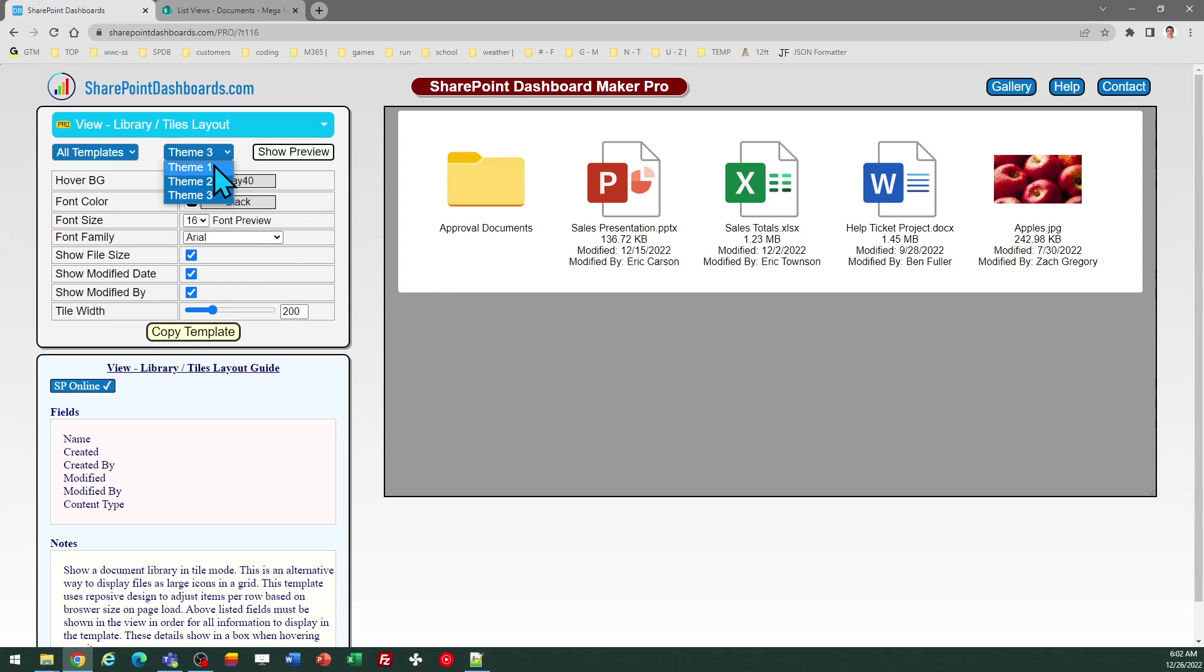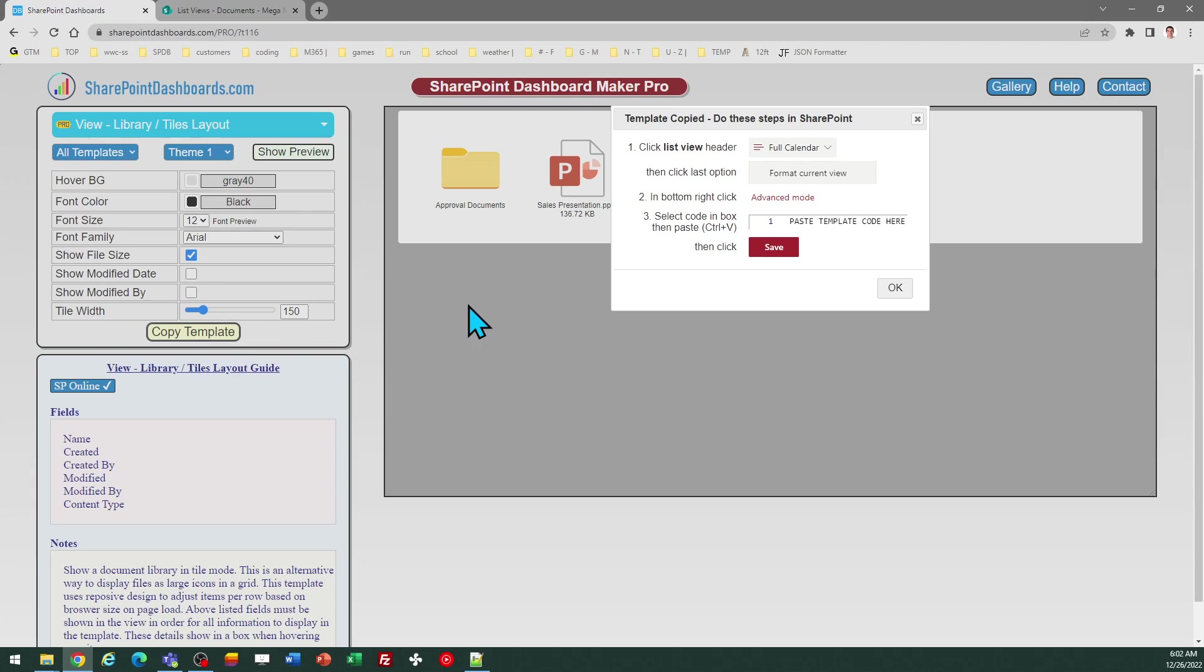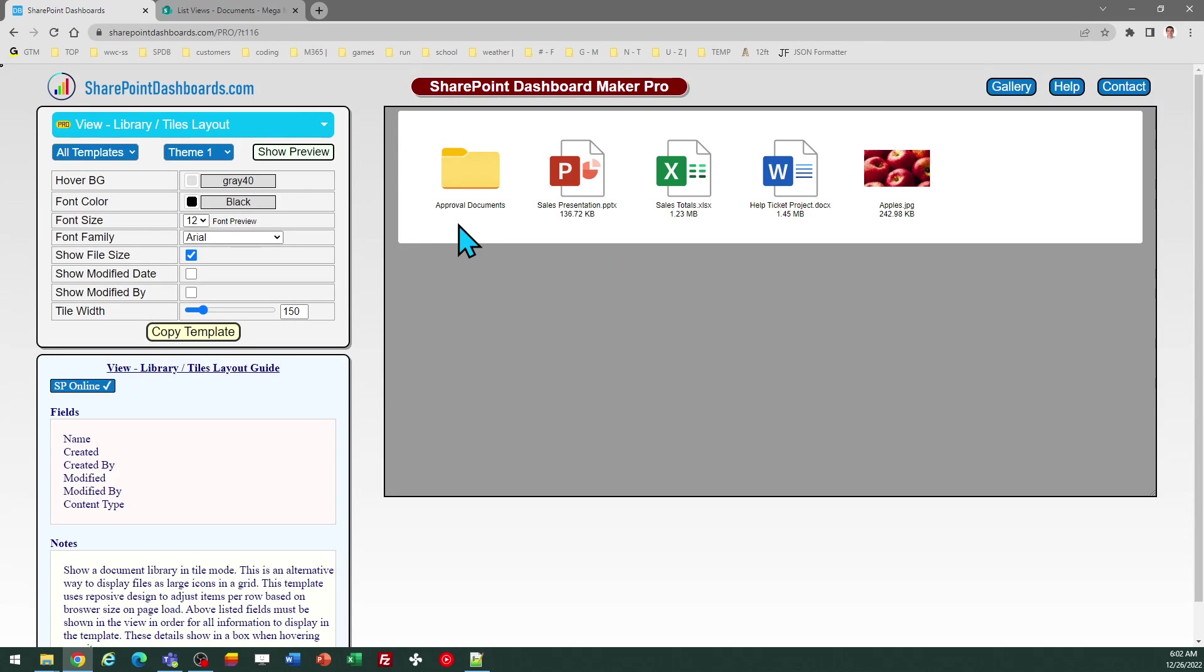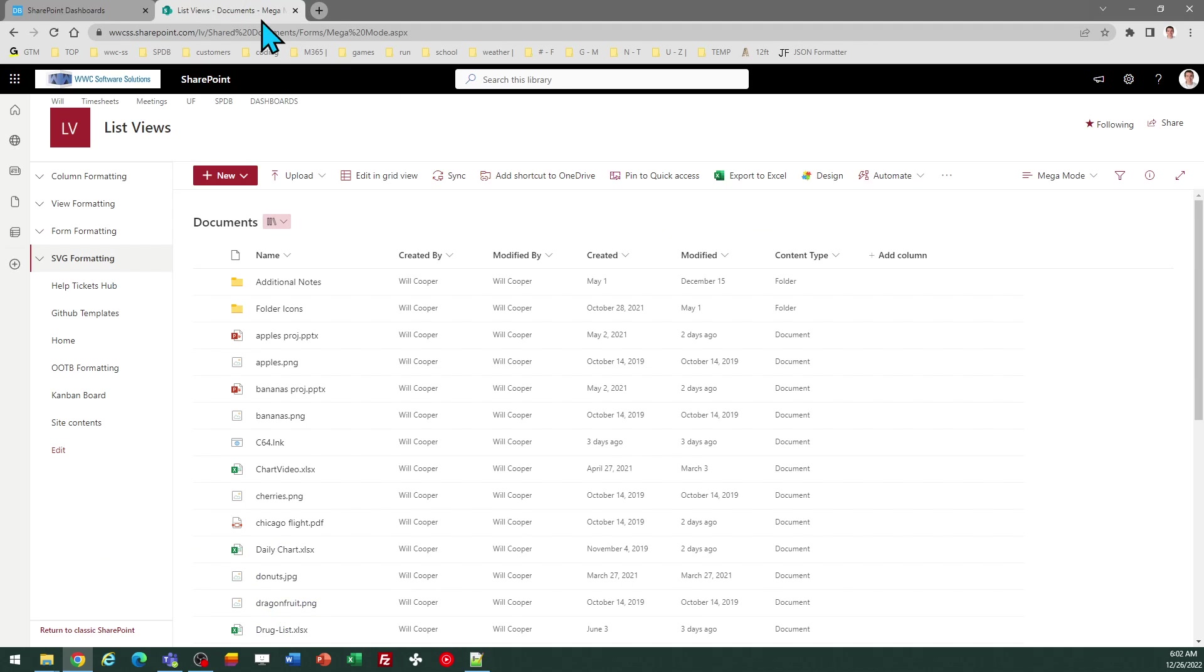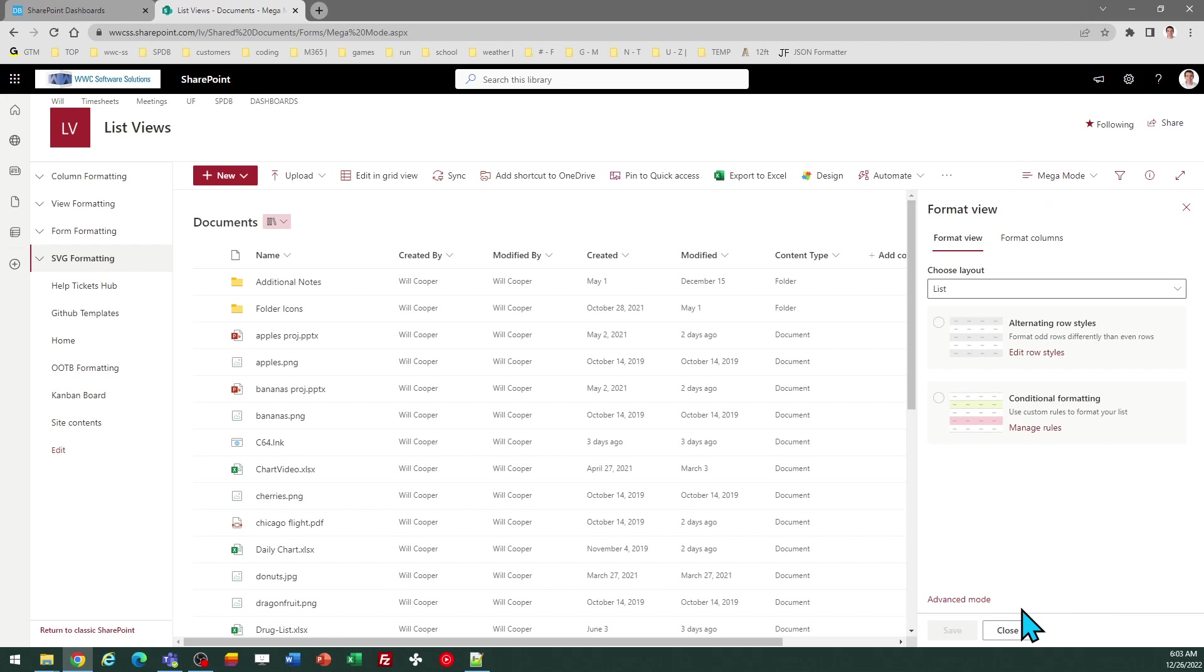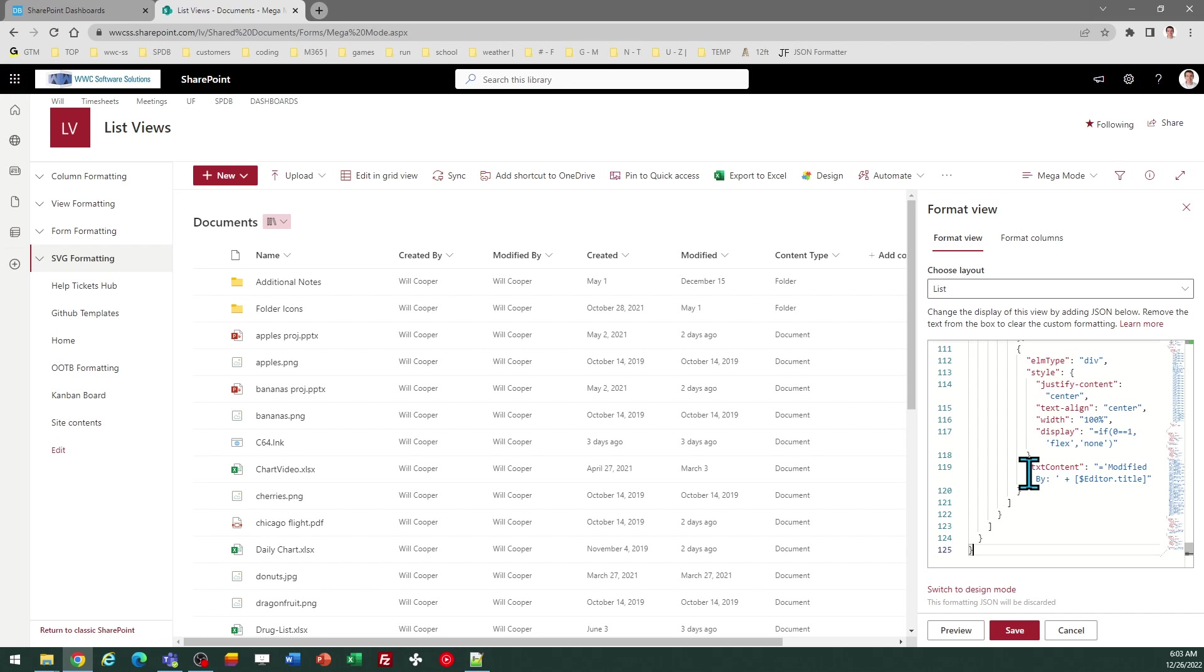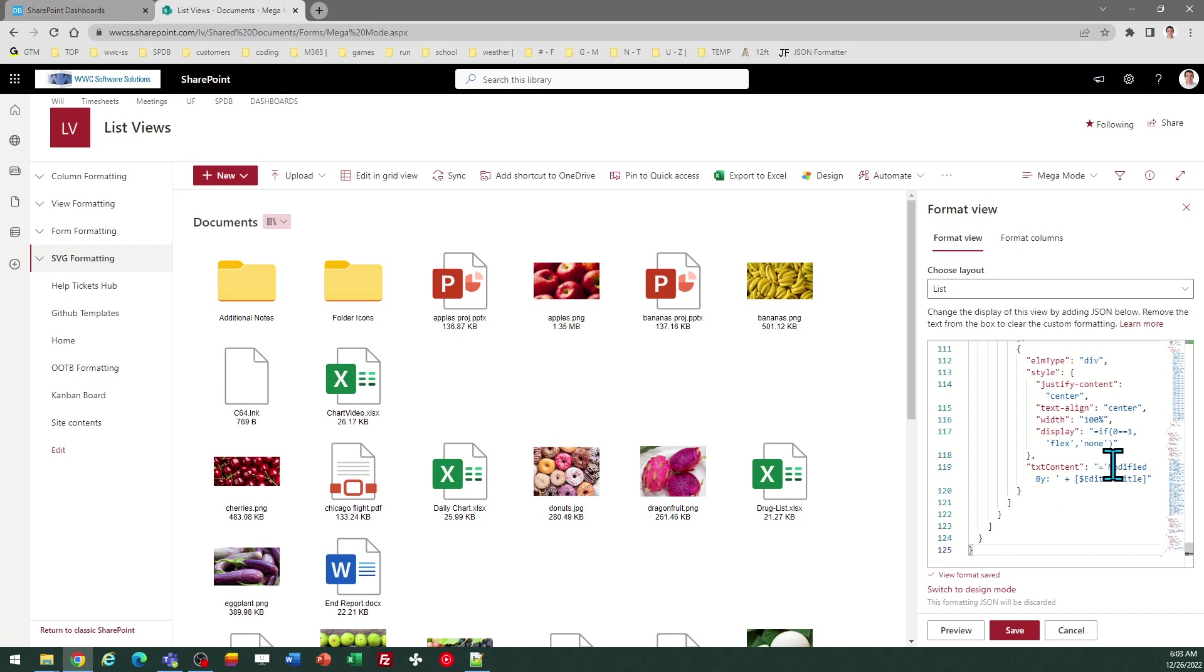I'm just going to go ahead and apply the theme one. So I just click copy template and then follow directions in the pop-up window. In SharePoint, I need to go to the view selector dropdown and then select format current view. Then click on advanced mode. In that window, I can simply replace the existing code. I paste in what I have in my clipboard and save.